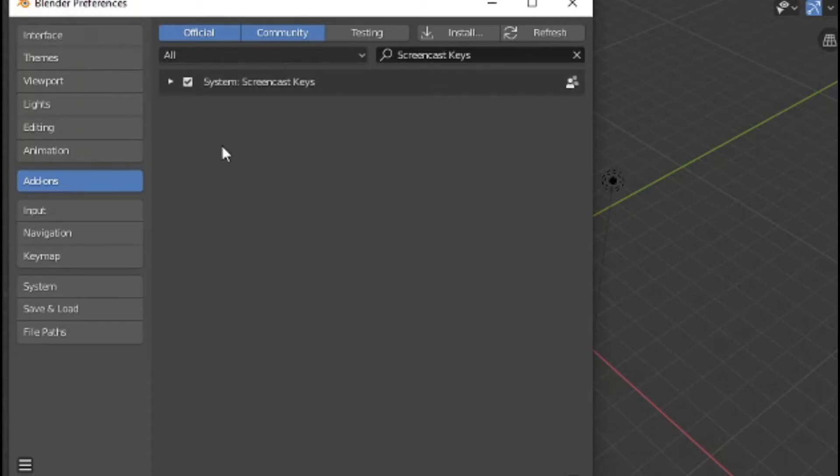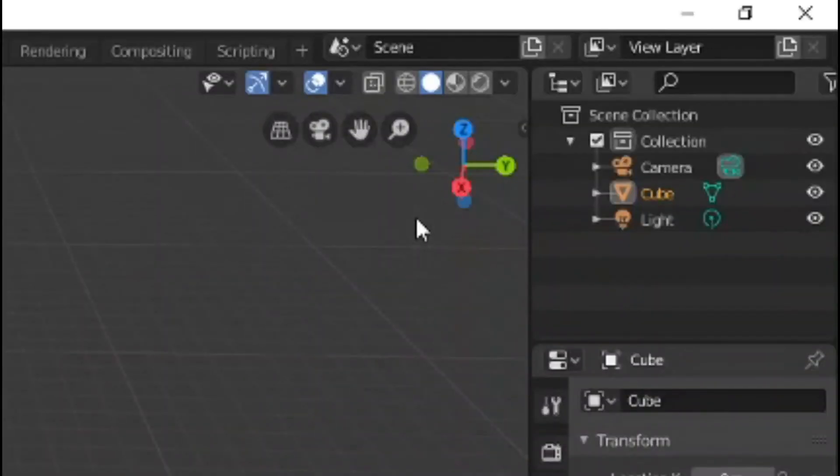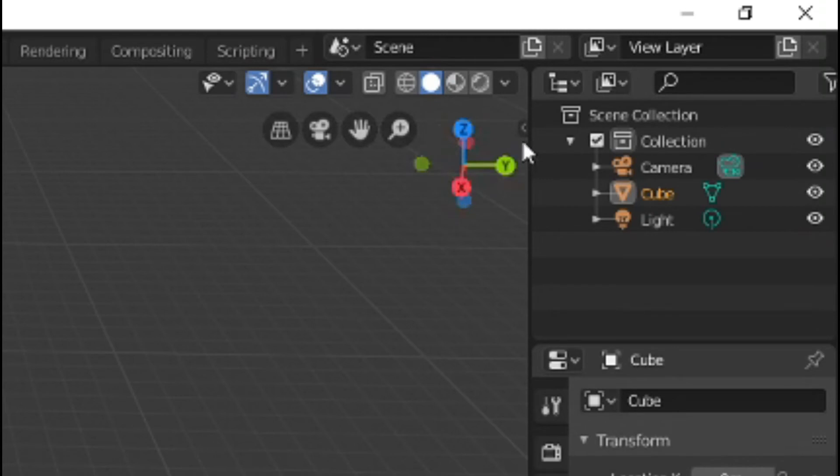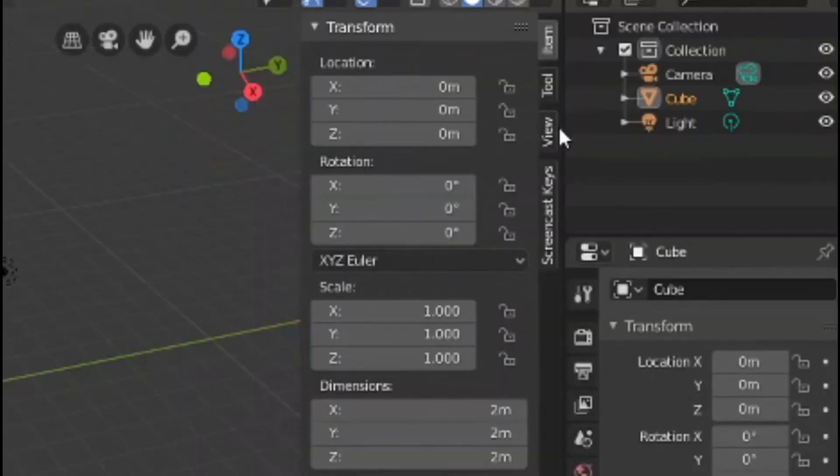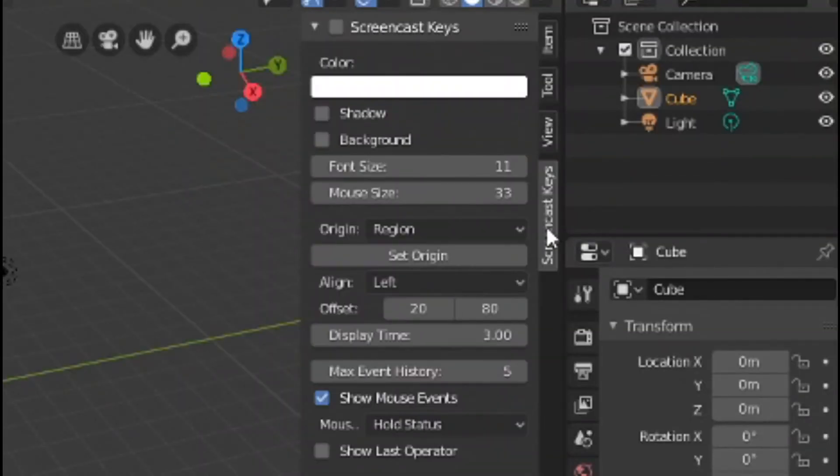Now in Blender, select the arrow to the right of the axis or press N. You will now see a new tab called Screencast Keys.